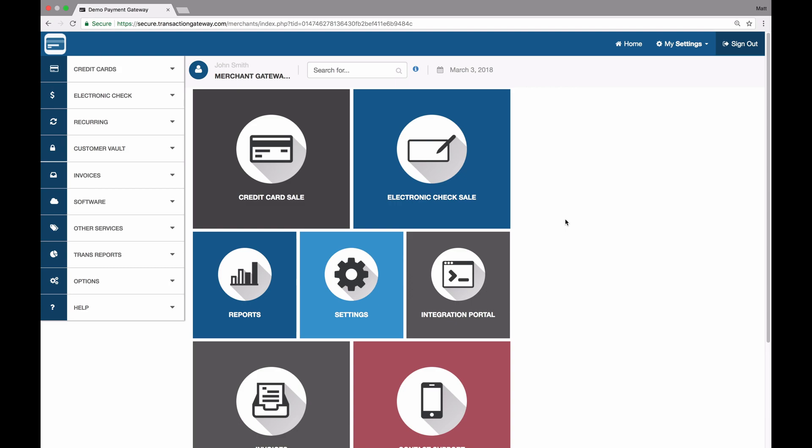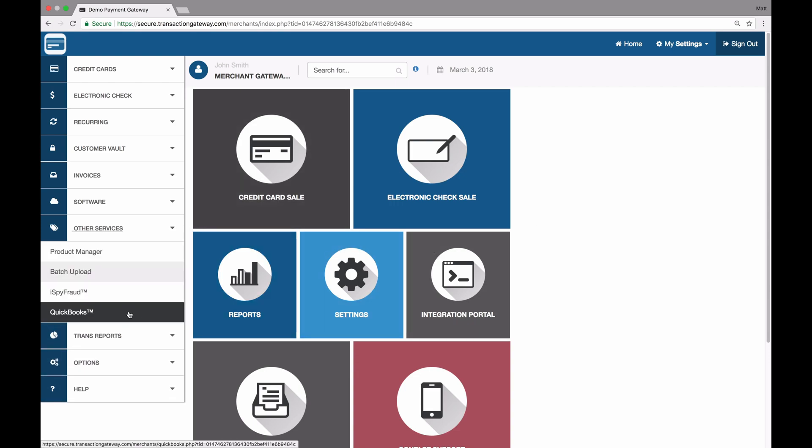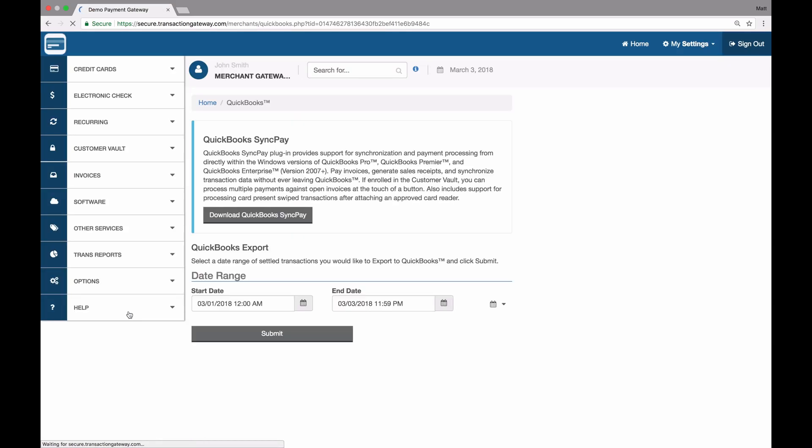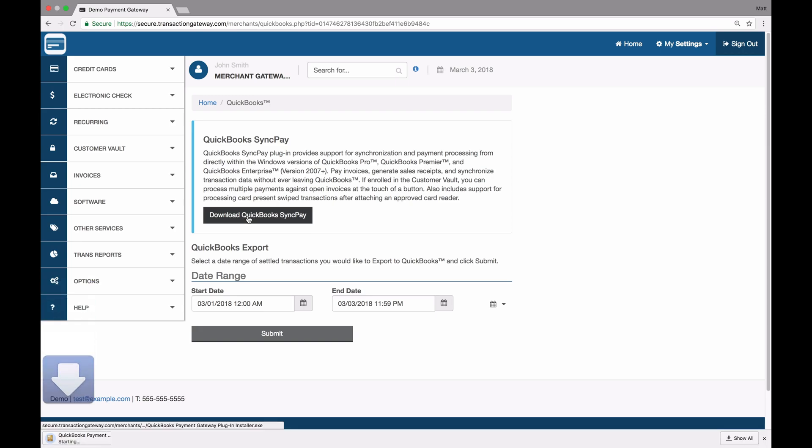To get started, the plug-in can be downloaded from within the merchant control panel. From the home screen, the merchant will click on QuickBooks, and then click on the download for the QuickBooks SyncPay. Let's get started.